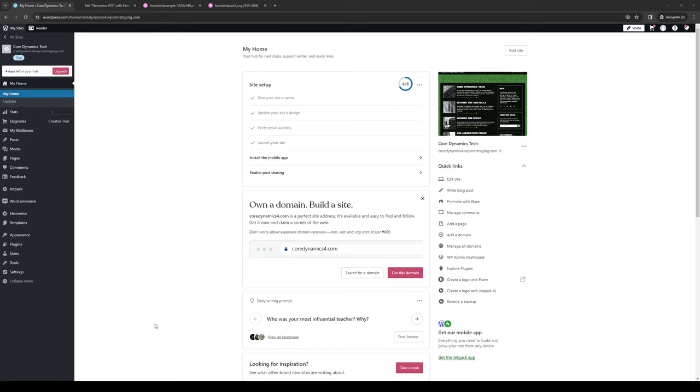Hey everyone and welcome back to the channel. In today's video I'll be teaching you how to send confirmation emails using WordPress with the Elementor plugin from scratch. So without further ado, let's dive right in.